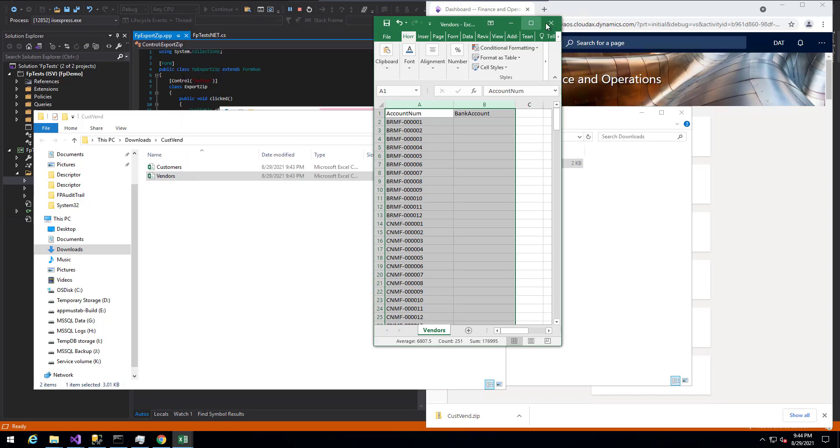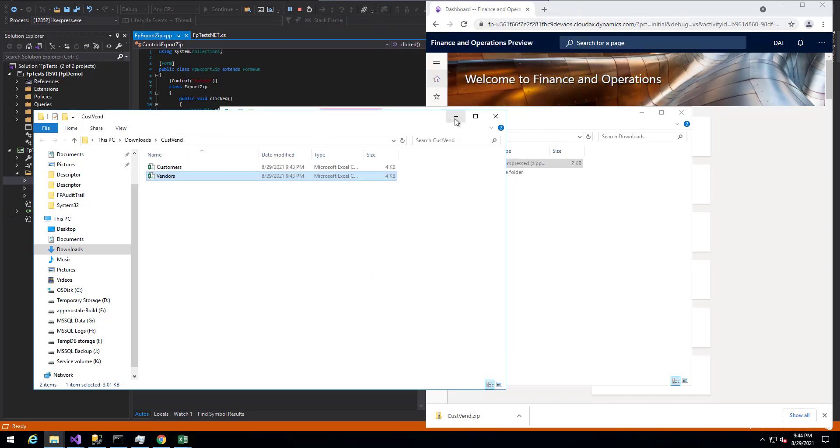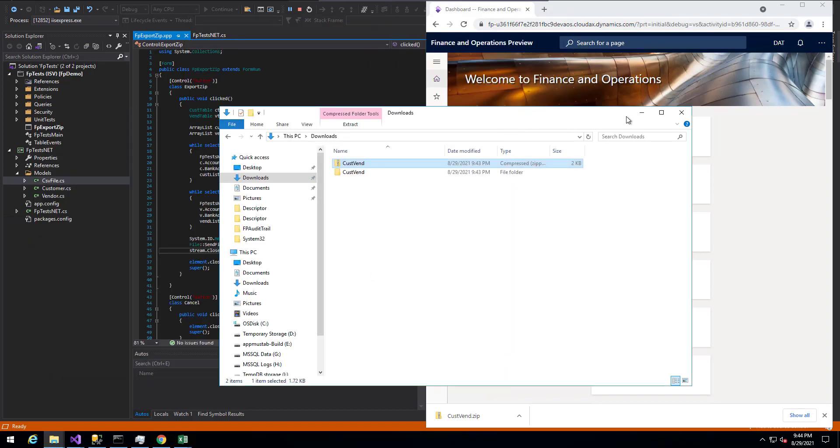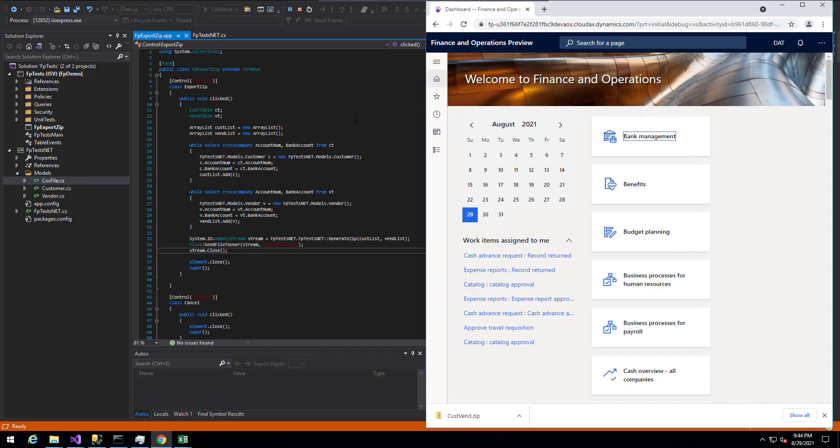So in this case, we're able to see that we can actually use memory streams to actually write that data back to a zip file to the user. So the reason I wanted to show this was because a lot of the examples that I found online of creating a zip file in X++ were files that already existed that were actually written to disk somewhere. In this case, these files exist only in memory. There's no actually writing this to the disk at any point in time. And so this is a little bit different approach than the other options that I've seen. So hopefully this helps if you ever have run into a scenario where you have to do this. Thank you for watching.